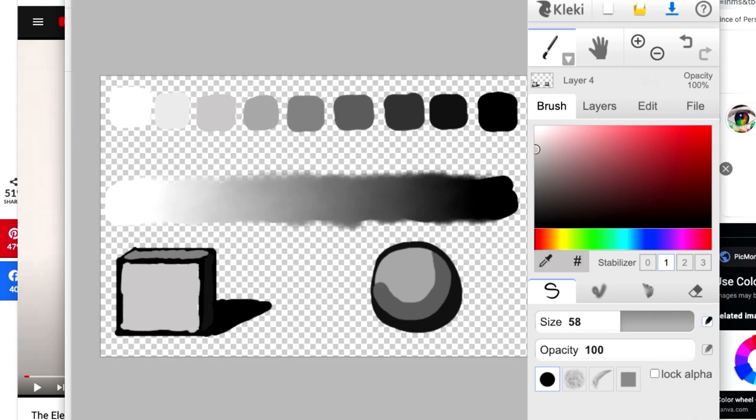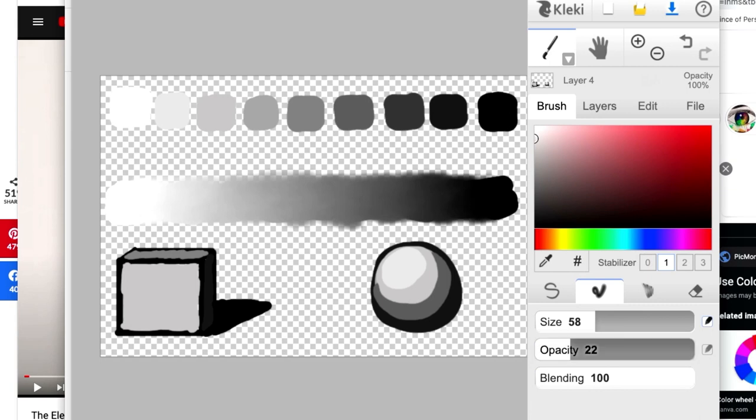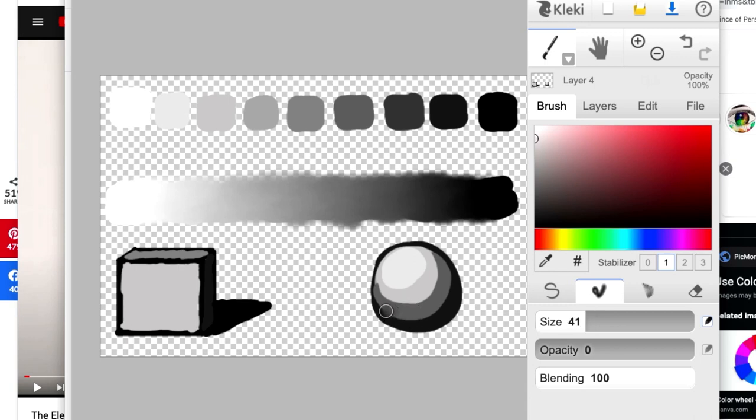And then I'll go to number 3. Number 2. And I'll save number 1 for a highlight, but I won't add that yet. So then I'll switch to the blending tool. I'll turn my opacity all the way down and the blending all the way up.